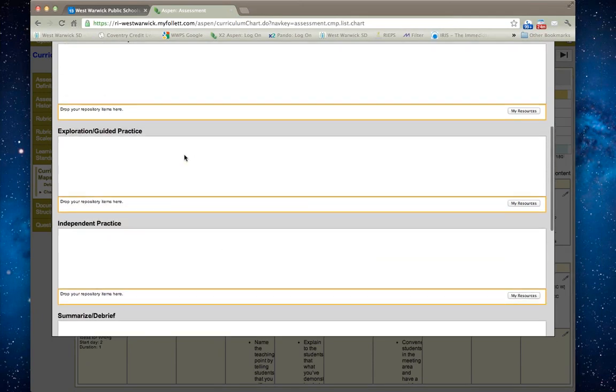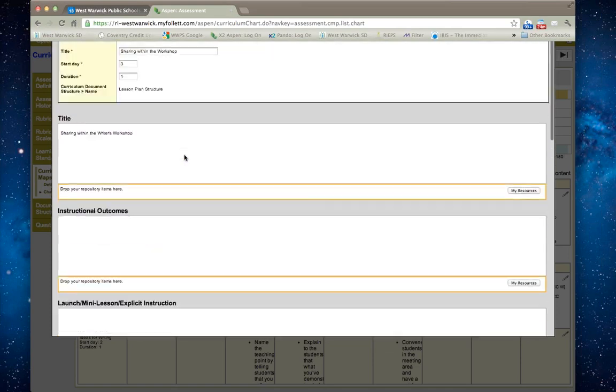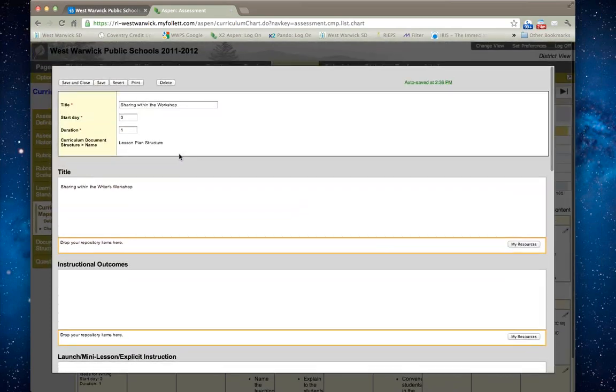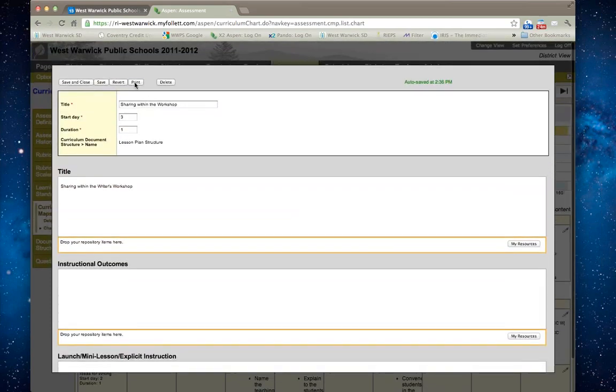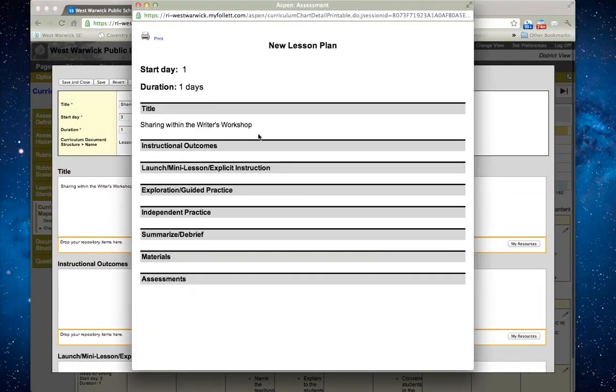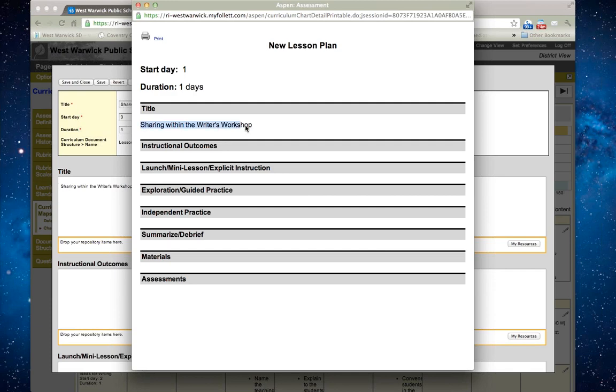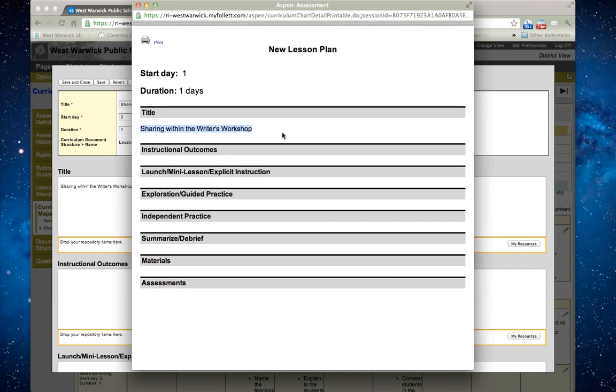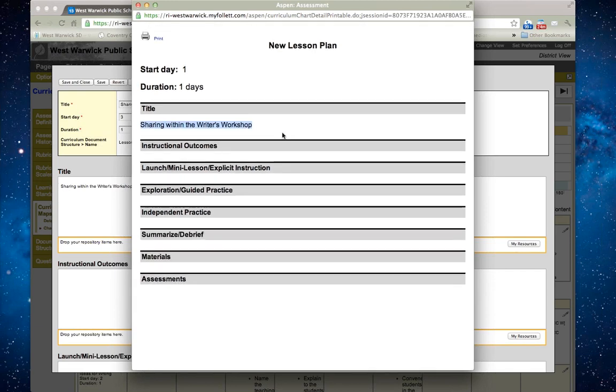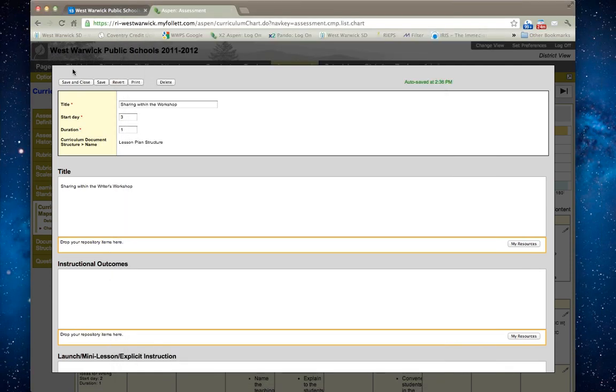If I click on the print button, it gives me a preview of what this looks like, what this will look like when we print it out. Right now, the only thing that I have in here is sharing within the writer's workshop. I am going to X out of here and click save and close.